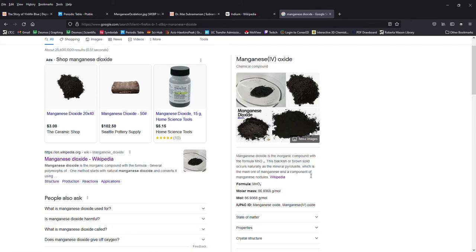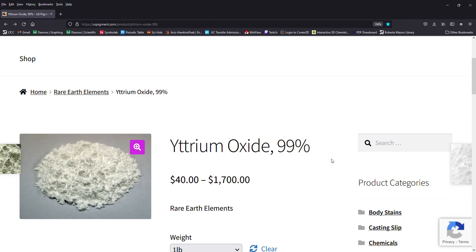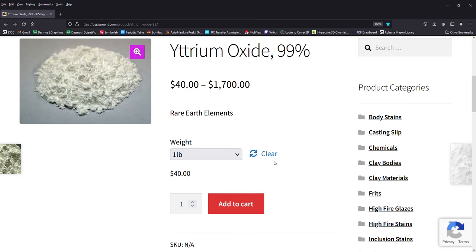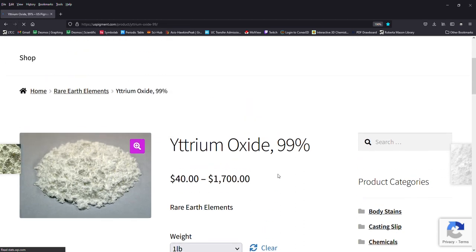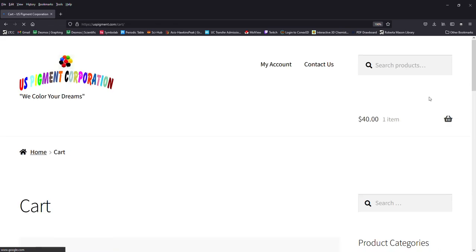And then I did just buy the yttrium oxide because I couldn't find elemental yttrium at a reasonable price and they sell yttrium oxide for ceramicists.